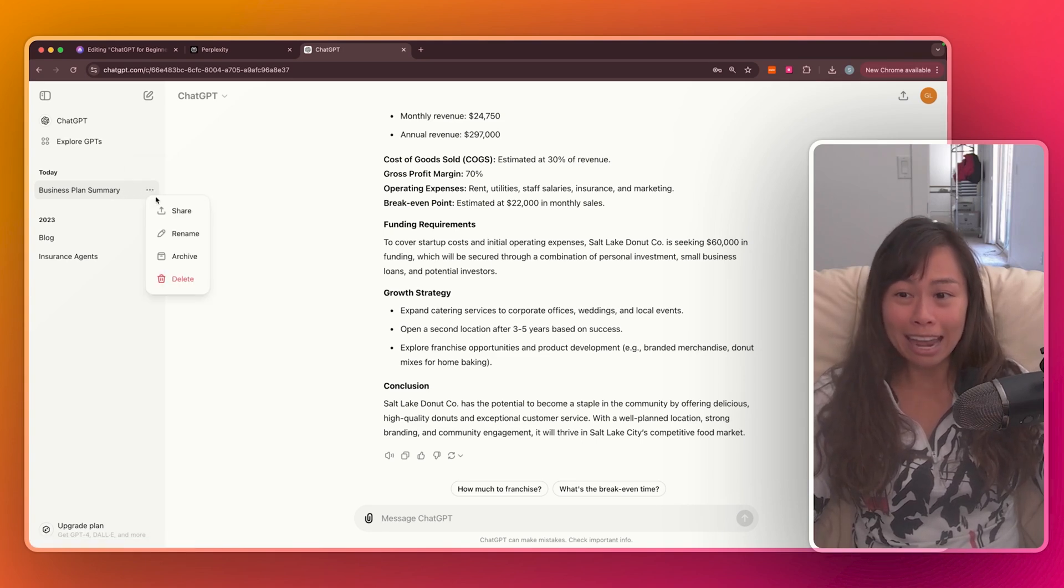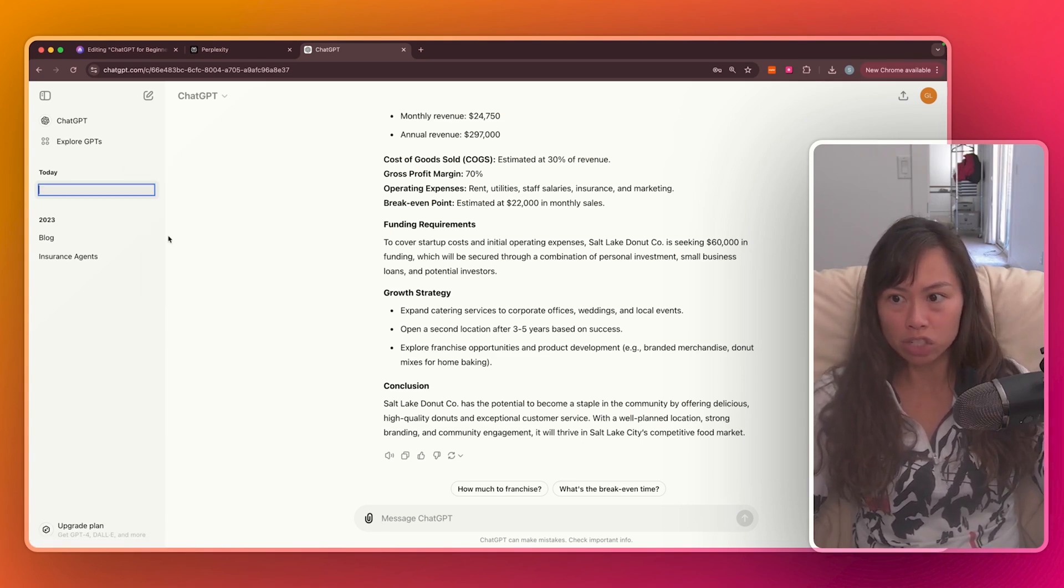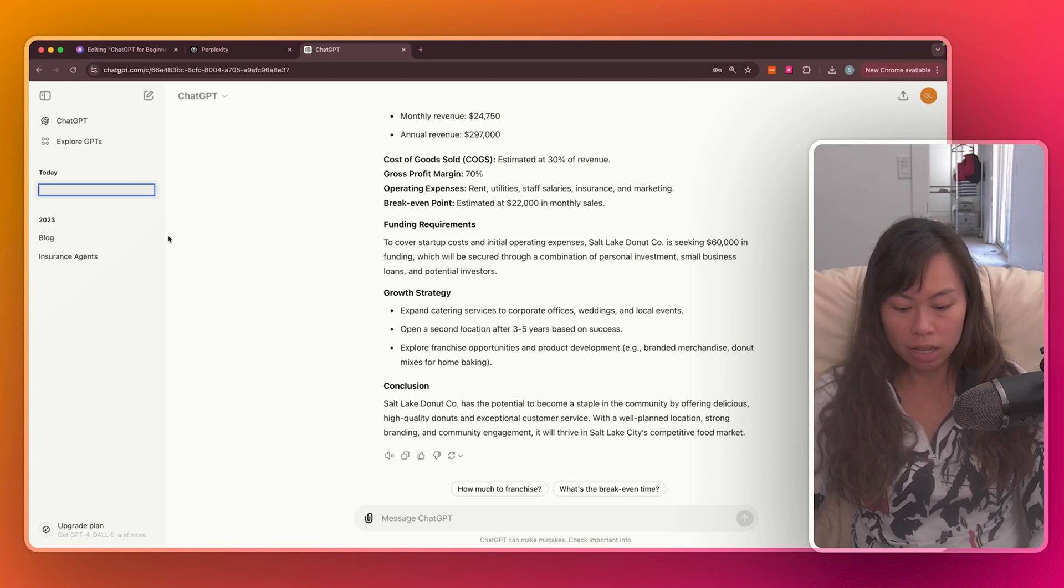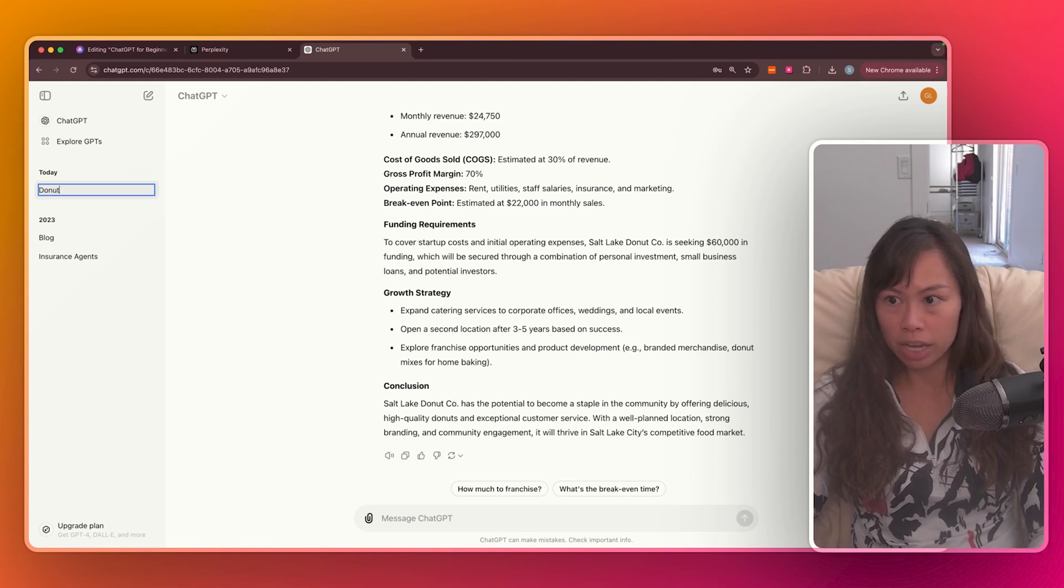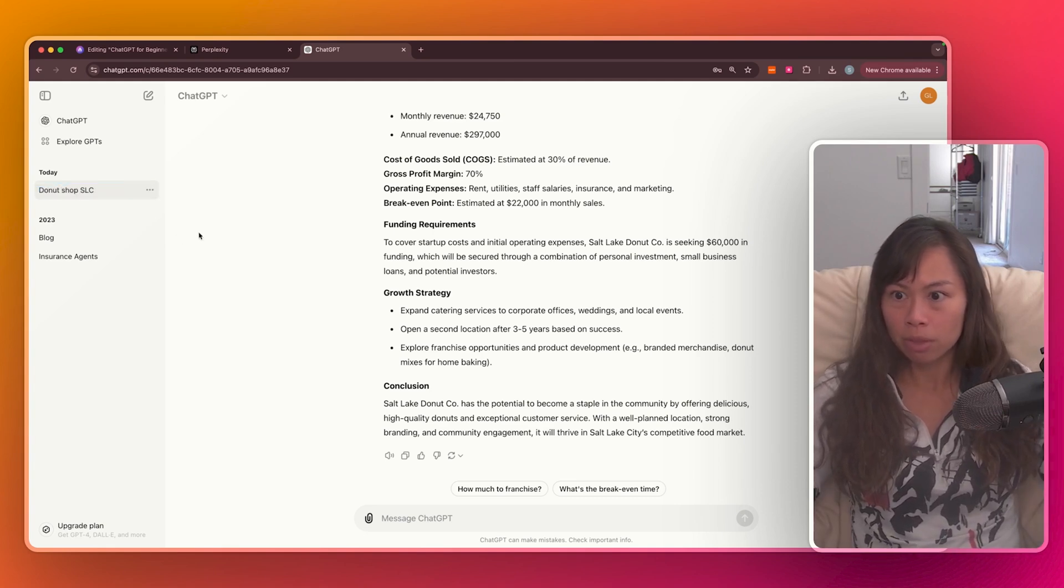Now you can go ahead and edit this name. So if you click rename, you can go ahead and change the title to say donut shop, Salt Lake City.